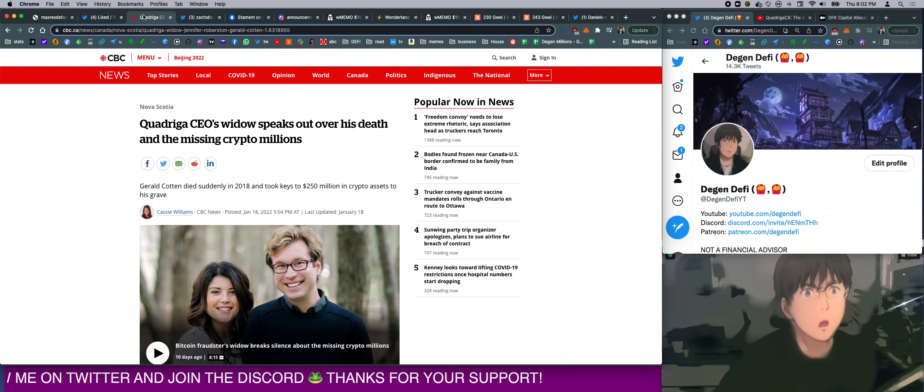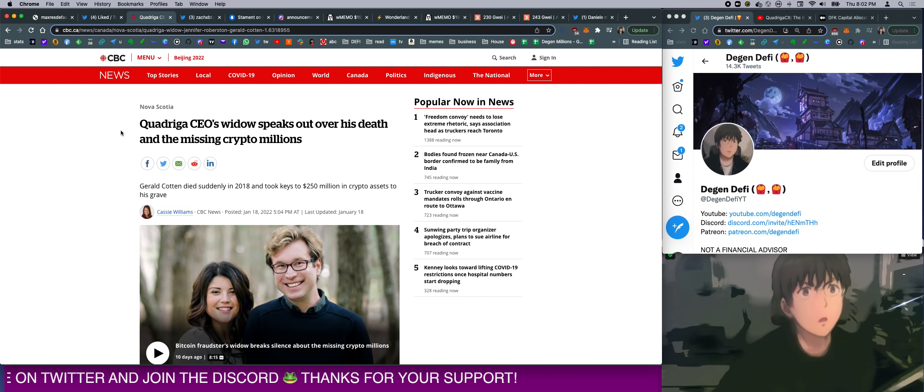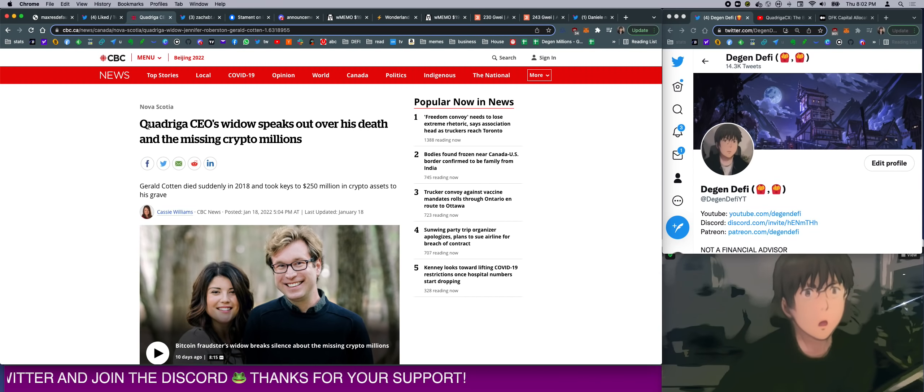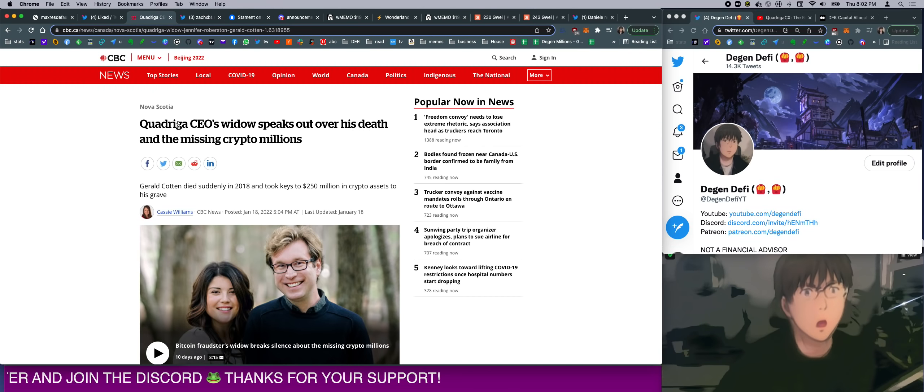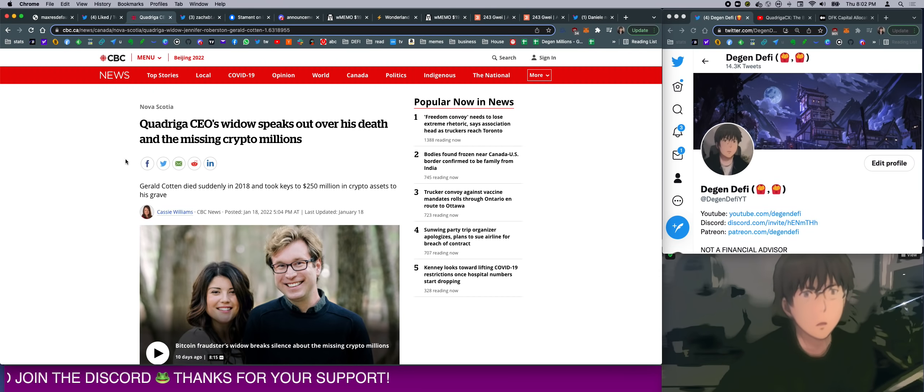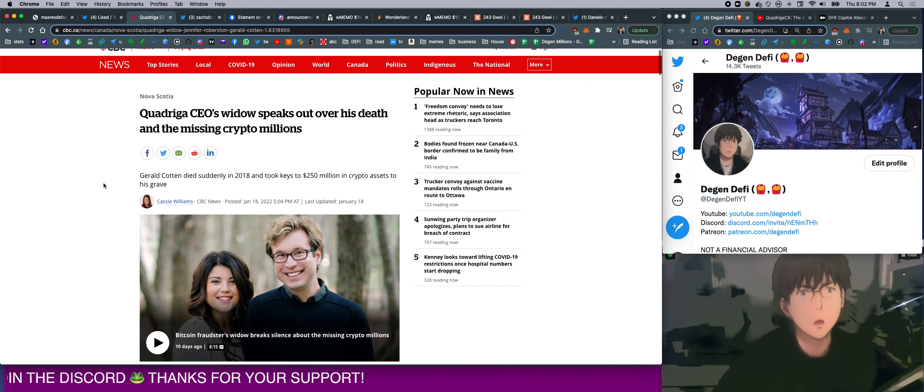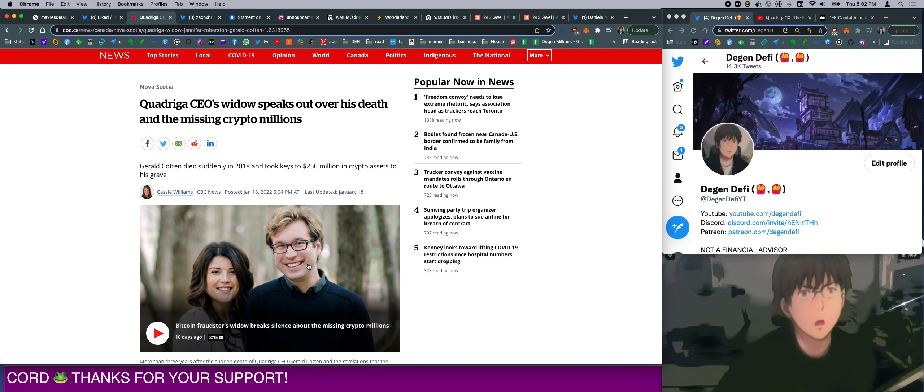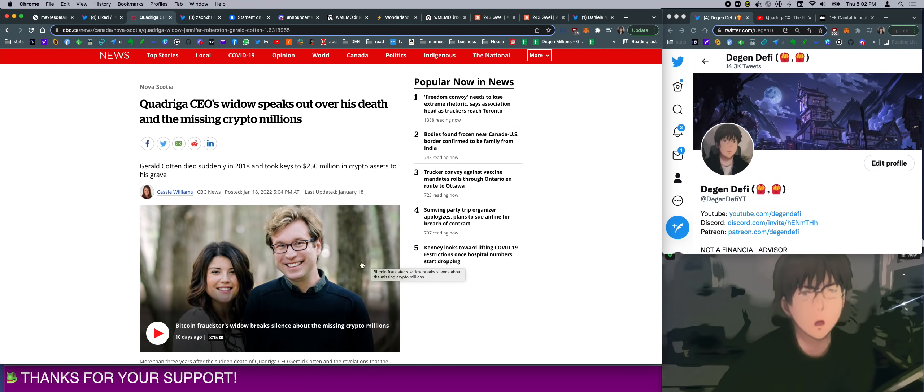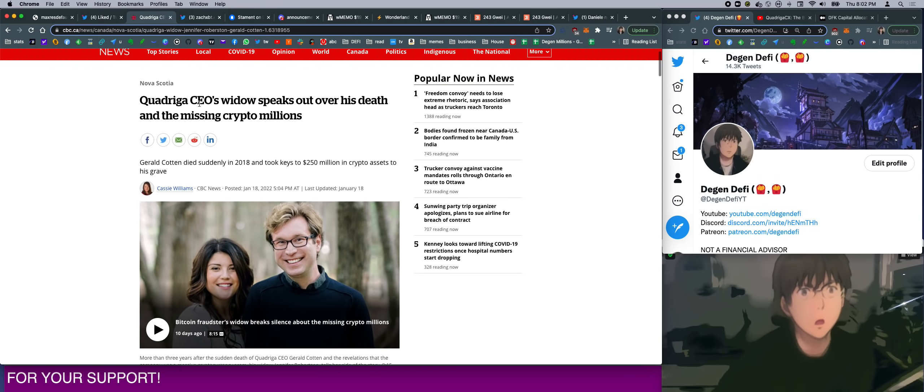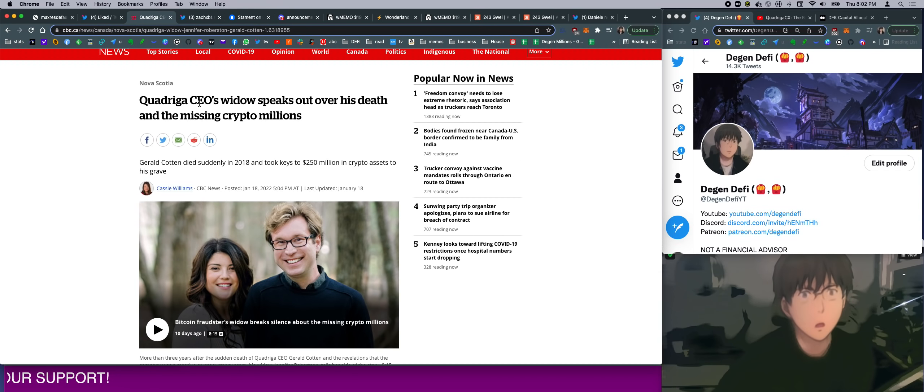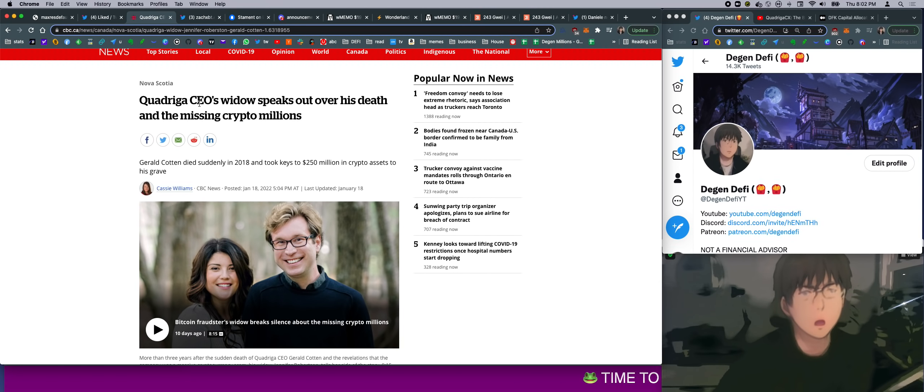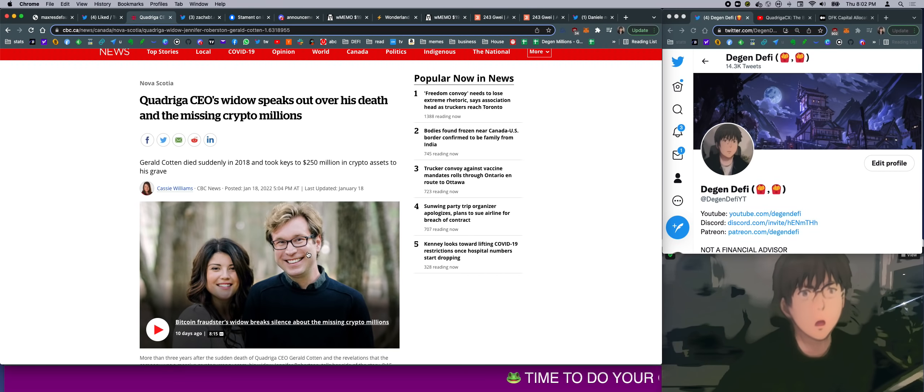So the gist is that this guy here, along with one other person, founded the exchange called Quadriga in Canada. And it turns out that the whole exchange was siphoning people's funds, using people's funds to trade. And what happened was this guy, apparently the founder, went to India for his wedding with his wife right here.